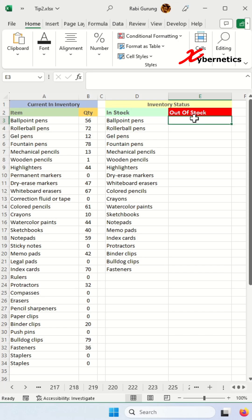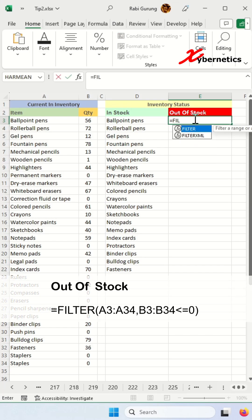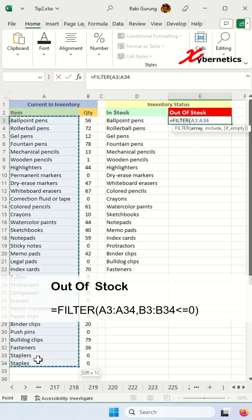Now for out of stock, you're going to use the same formula filter. Open parenthesis. Highlight all the item names in the inventory.